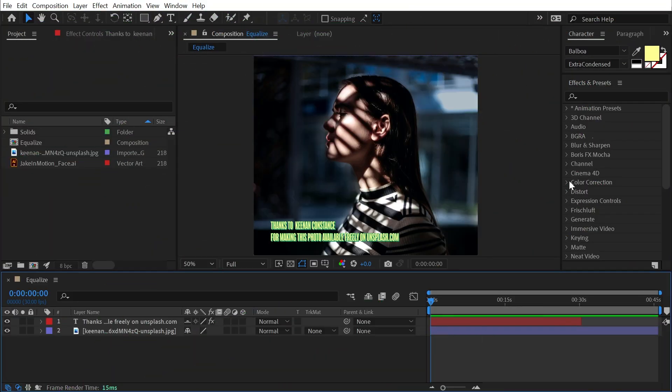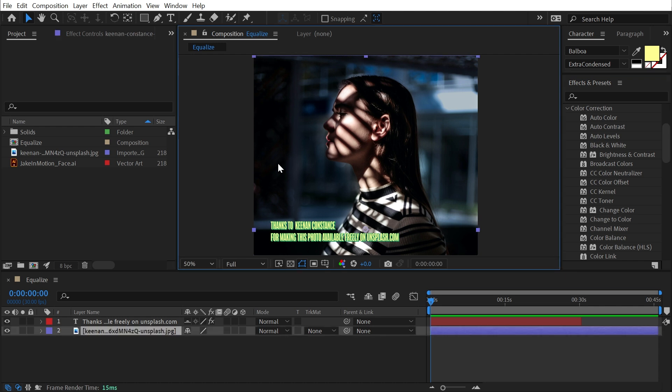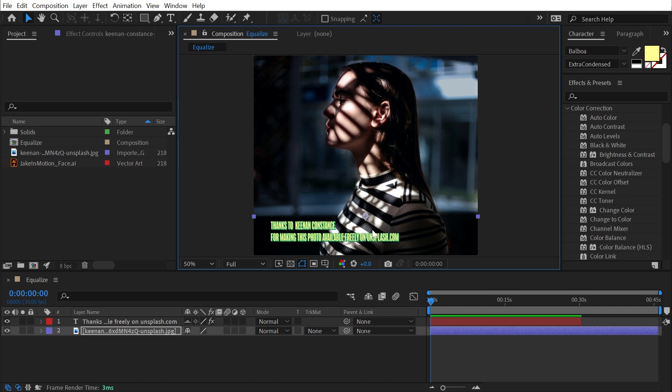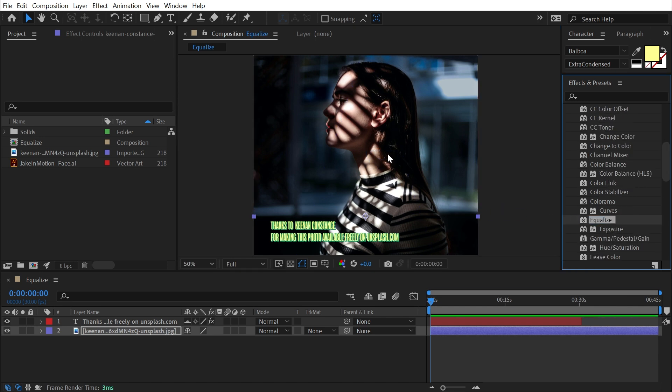You can find Equalize under the color correction category. What this effect does is try to balance out all of the values of the pixels of whatever you apply it to. I have this very moody, contrasty photo of this woman covered in shadows and wearing a striped shirt. If I apply the Equalize effect to that photo...